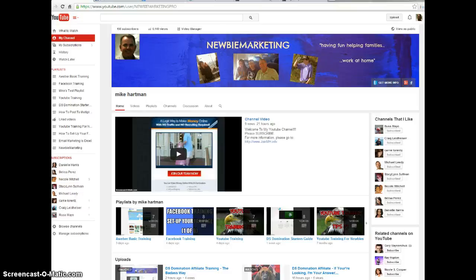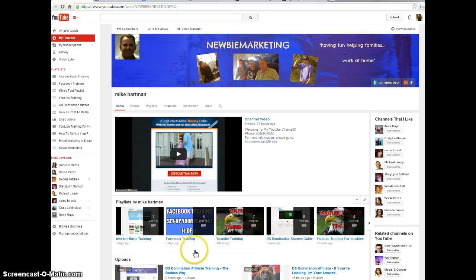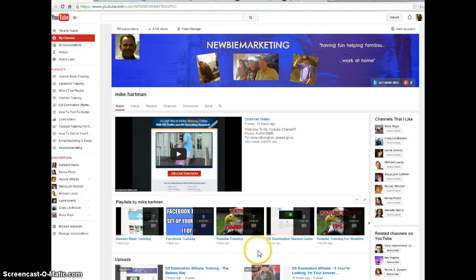We have a company website that's got tons of training material. And then when you join my team, we have, look at all this training. I've got YouTube training, Facebook training, email marketing training. I give you a starter's guide for the program.